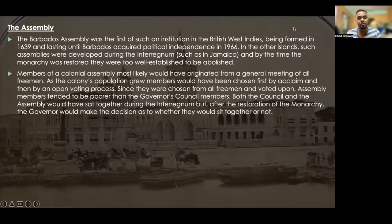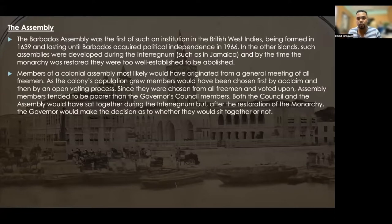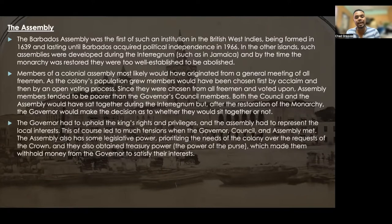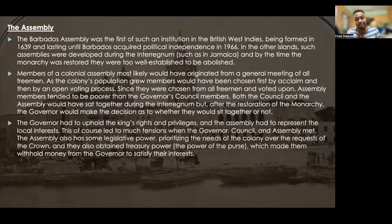Members of a colonial assembly most likely originated from a general meeting of all free men. As the colony's membership grew, they were chosen first by acclamation and then through an open voting process. Since they were chosen from all free men and voted upon, assembly members tended to be poorer than the governor's council members. Both the council and assembly sat together during the interregnum, but after the restoration of the monarchy, the governor would decide whether they should sit together or not. The governor had to uphold the king's rights and privileges, but the assembly had to represent local interests — which of course led to tensions.